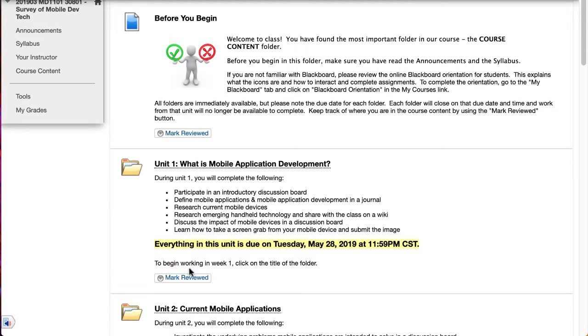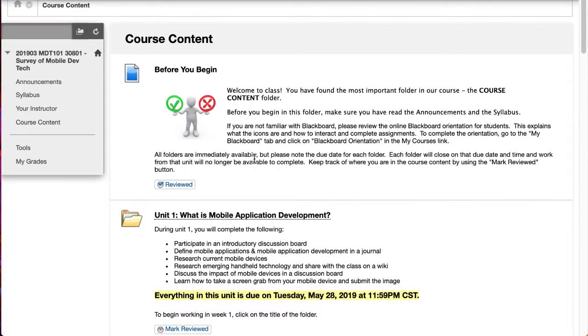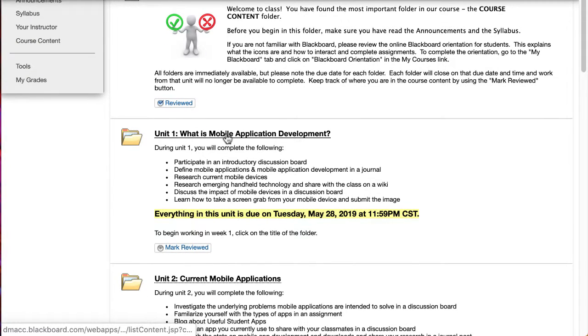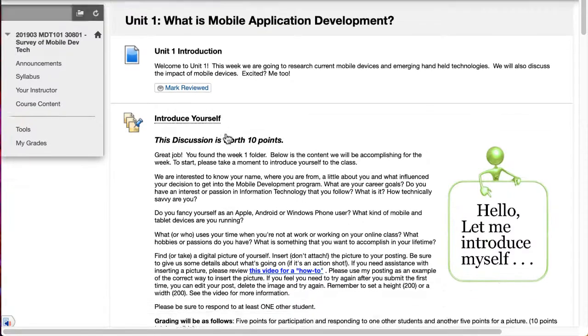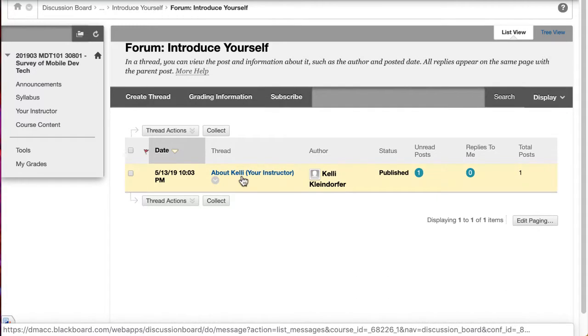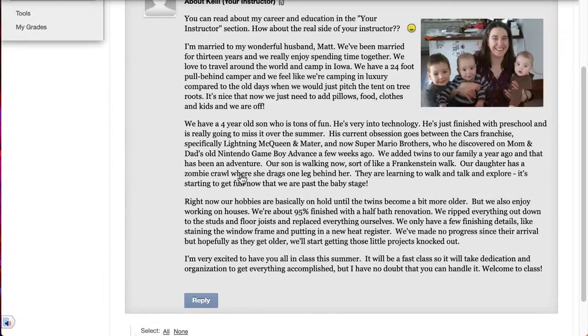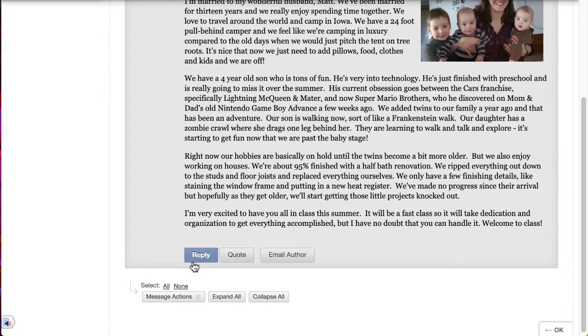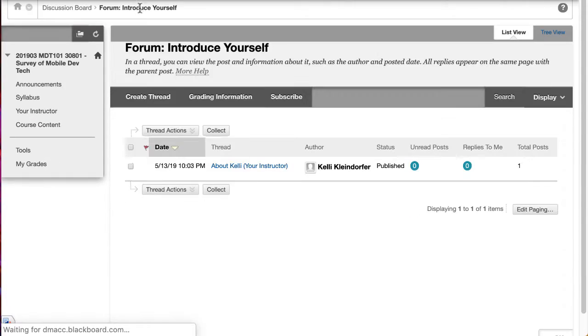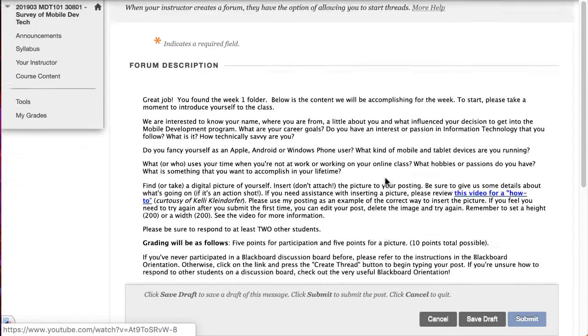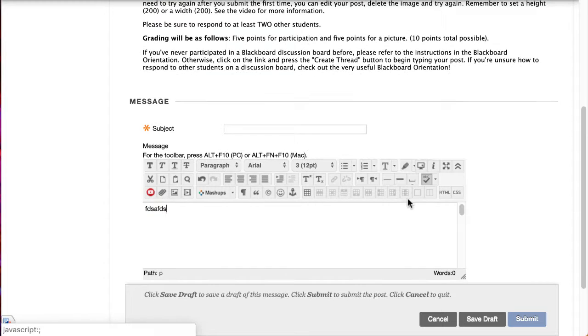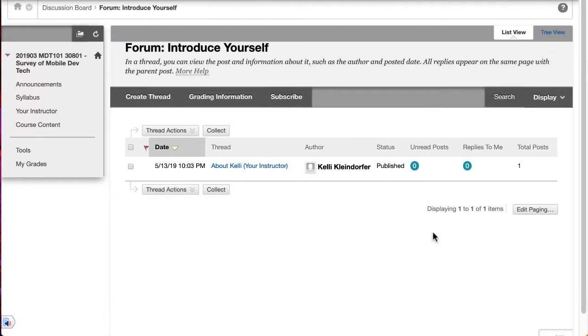All these folders have mark reviewed buttons. You can use those to put little check marks next to the item so that you know where you're at as you're working through the course. Drop into unit one to begin with. We're going to start with an introduce yourself discussion board. You can click on that. I've already added mine in here. You can read mine, reply to mine, and then of course you can also create your own thread and you'll get brought to a page where you can type in here and type whatever you want and add a picture in here of yourself and press submit and that will post your post to the discussion board.